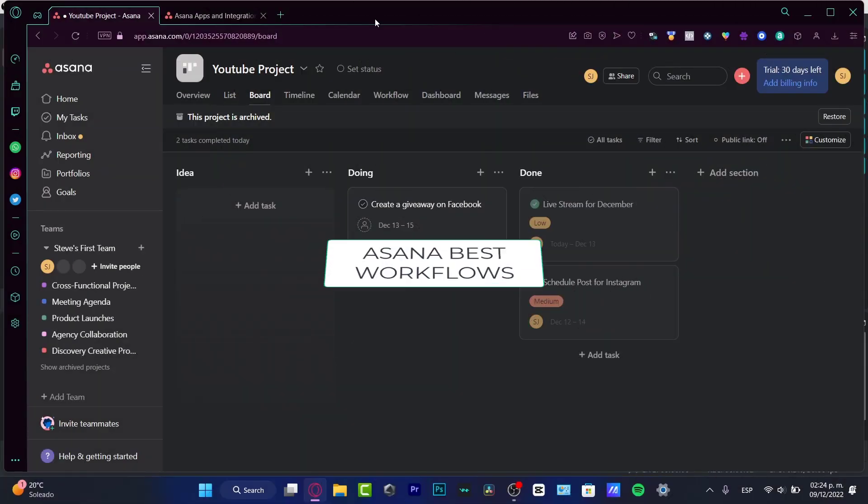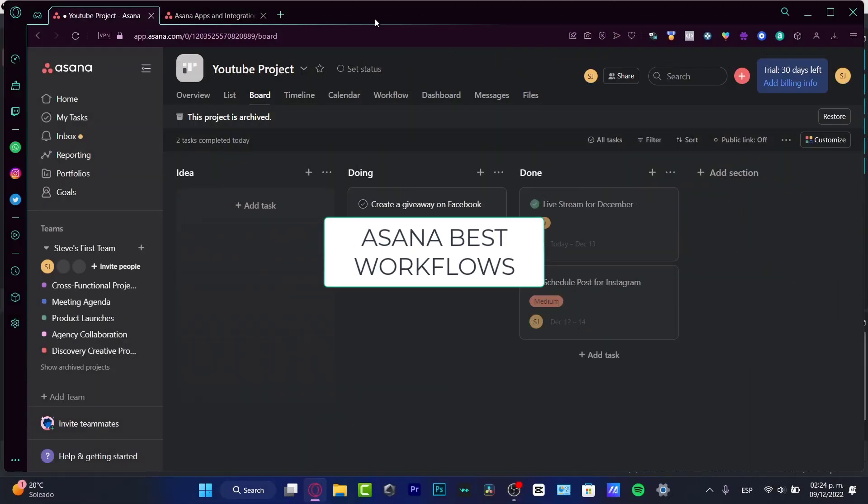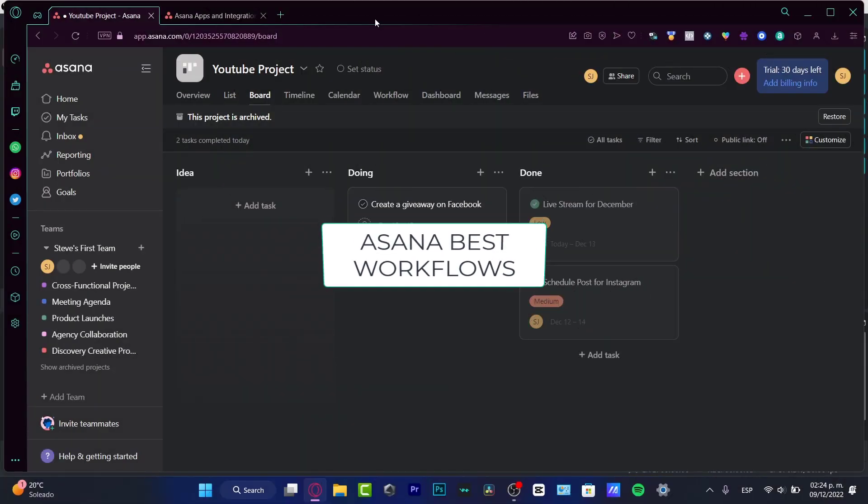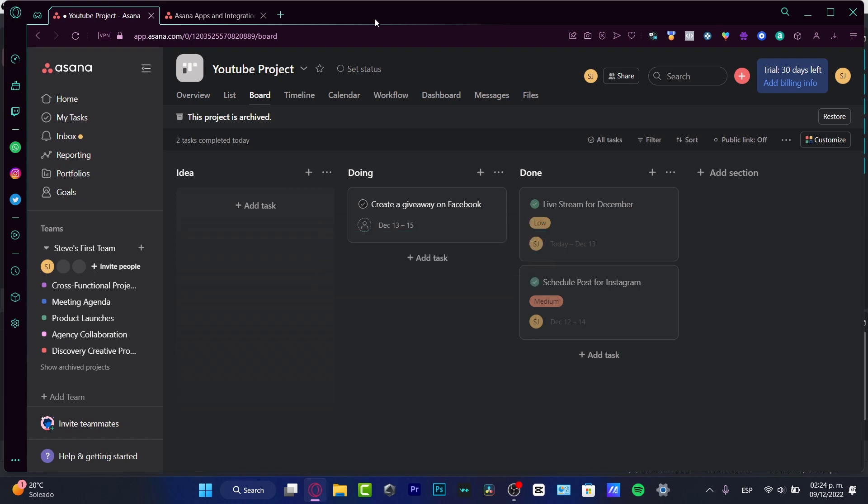Hey everybody, welcome to this new video. In this tutorial, we've already talked about Asana and how to use it—a very basic tutorial. But in this tutorial, I'm going to show you five workflows that I consider my top five because they helped me a lot with different projects.